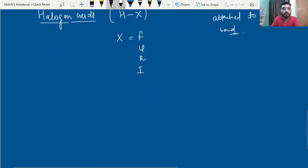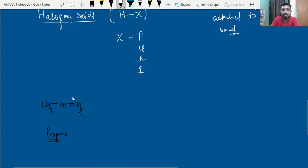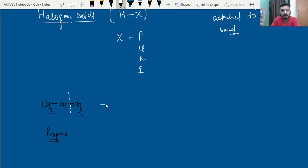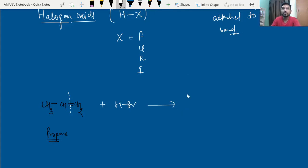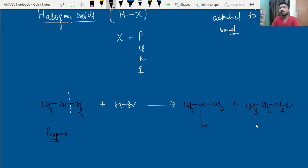So, if I take an example: propene CH3-CH=CH2, which is an unsymmetrical alkene, and react it with HBr — a halogen acid — there will be two products formed. One is CH3-CHBr-CH3 and another is CH3-CH2-CH2Br. We know one of these two products will be major and another will be minor.